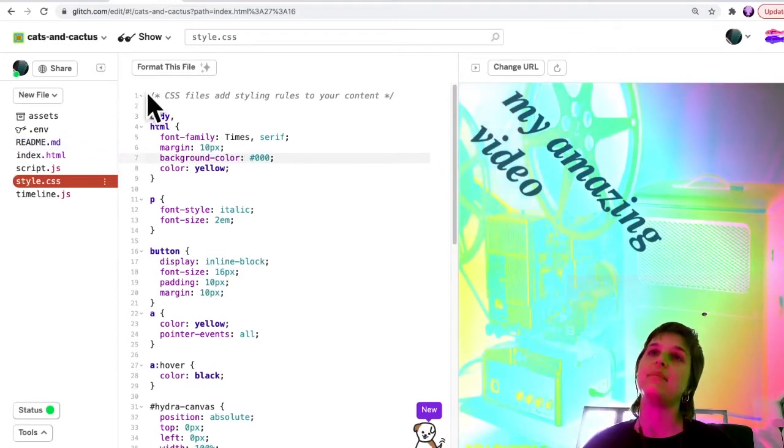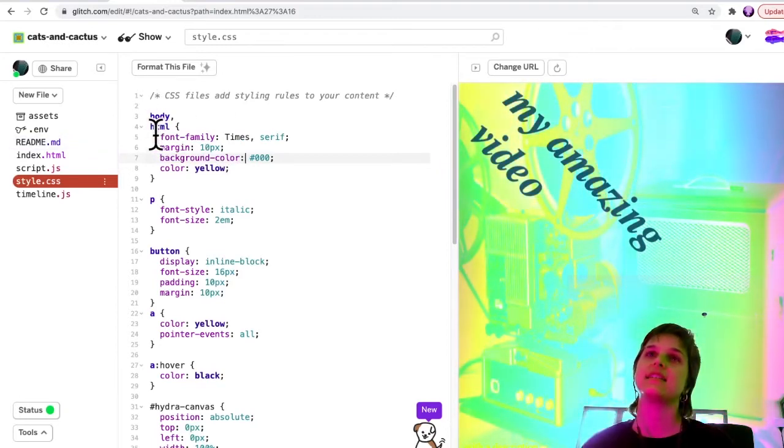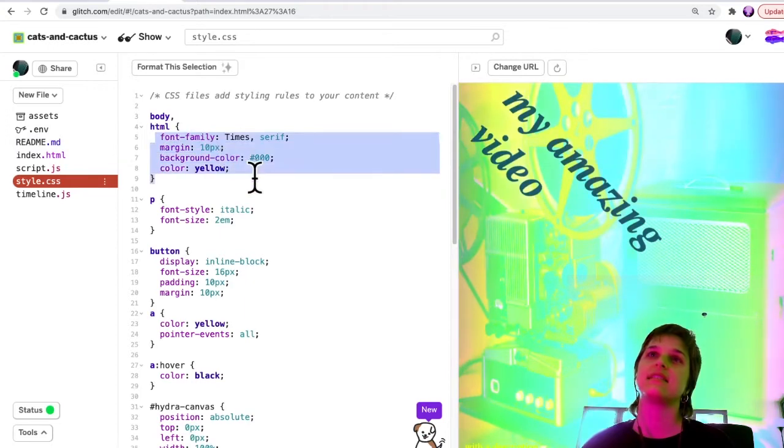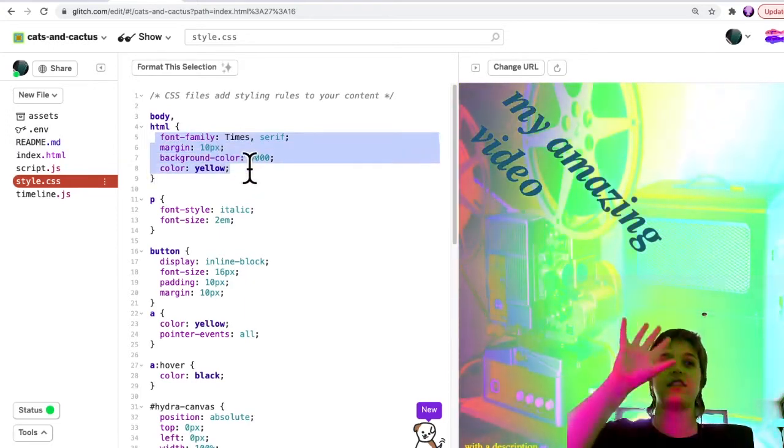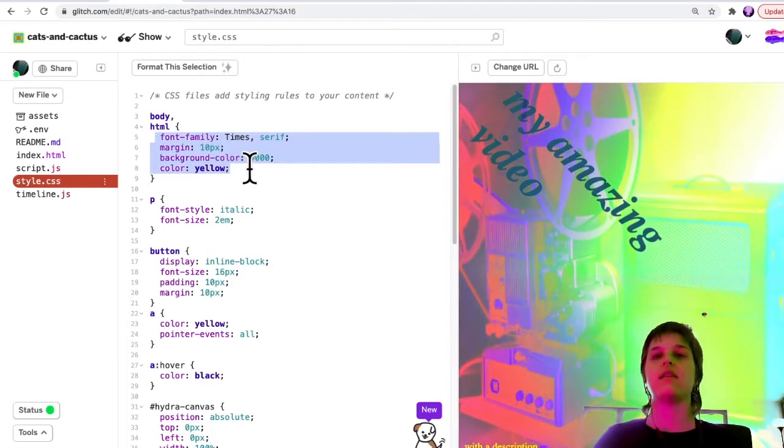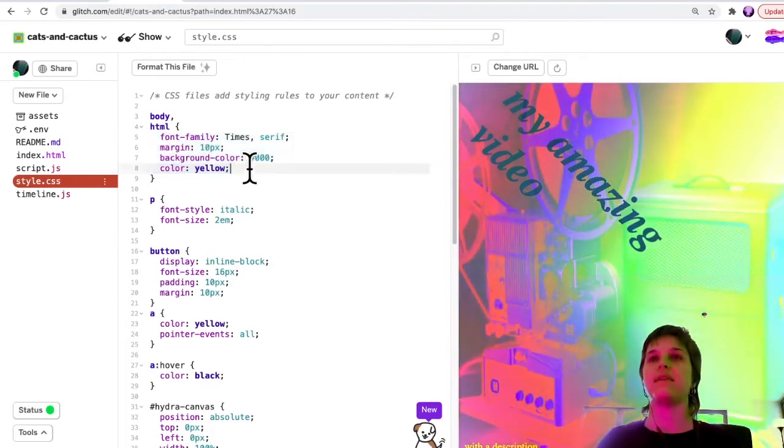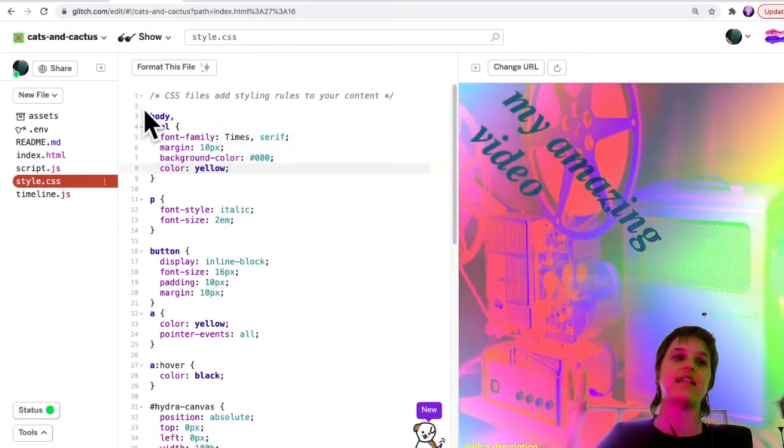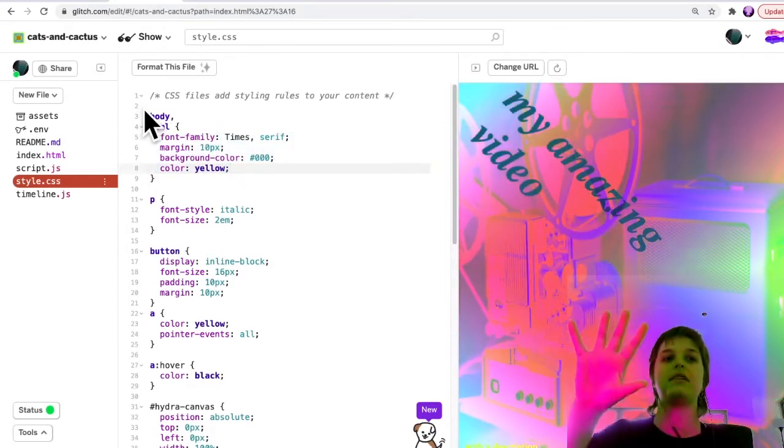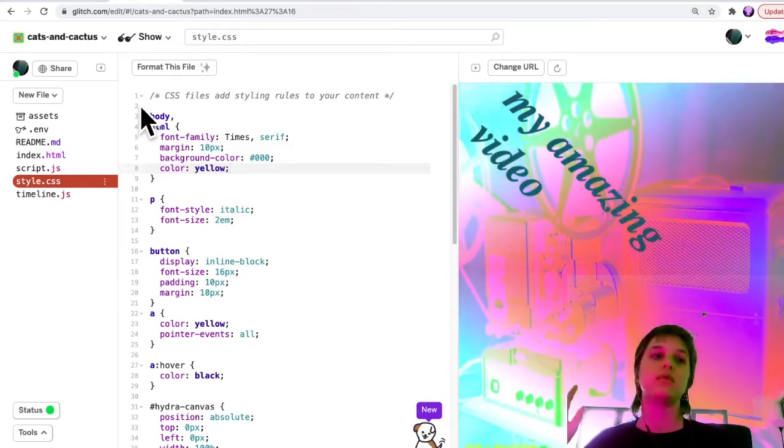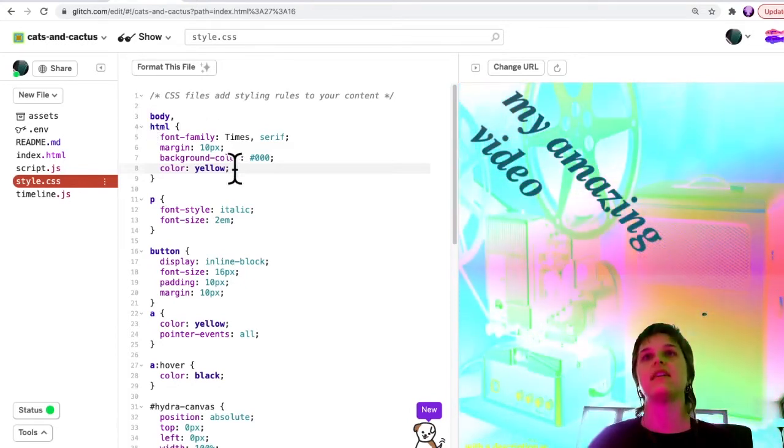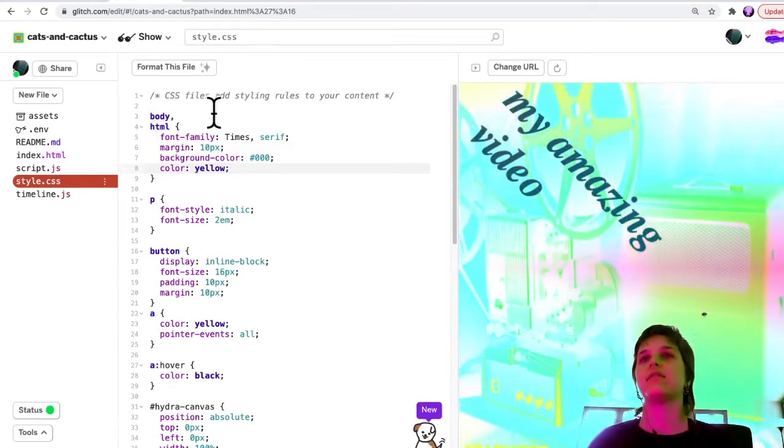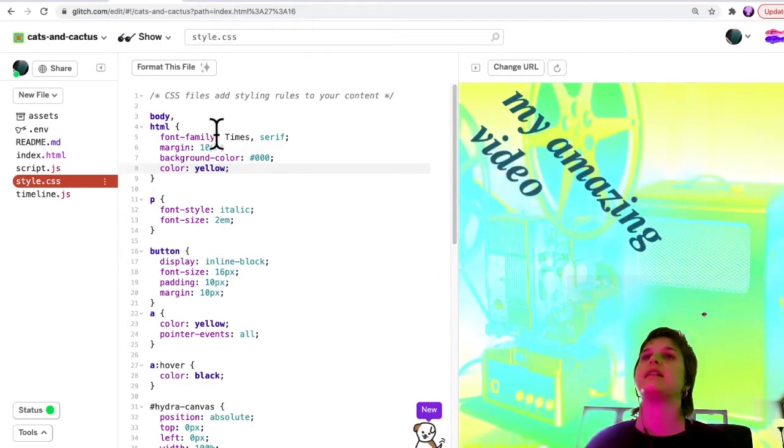At the top you'll see this CSS here refers to CSS for the entire page. In CSS you can select different elements to apply rules about appearance to, and so these apply to the whole page.